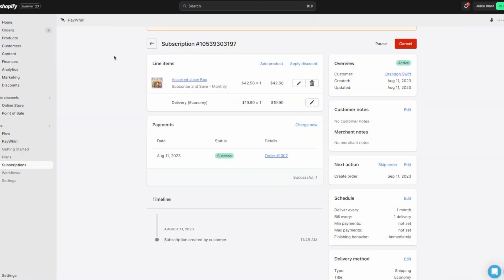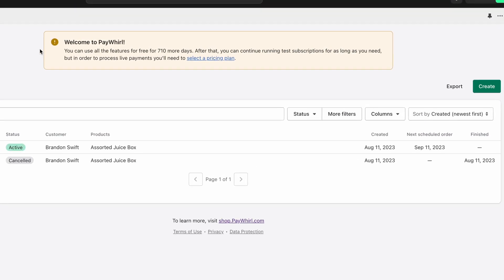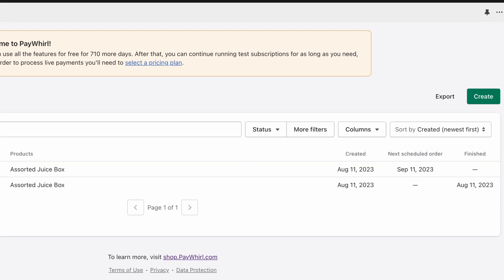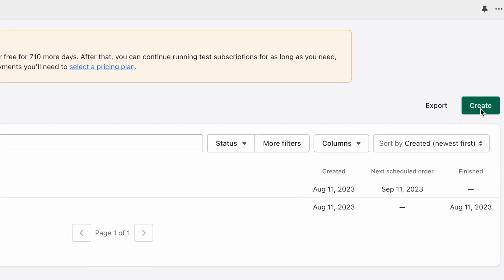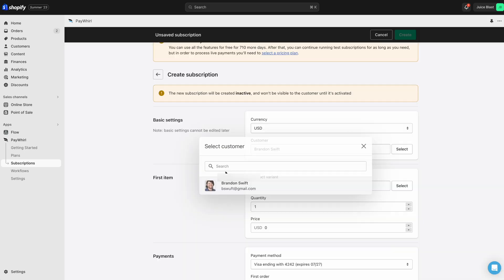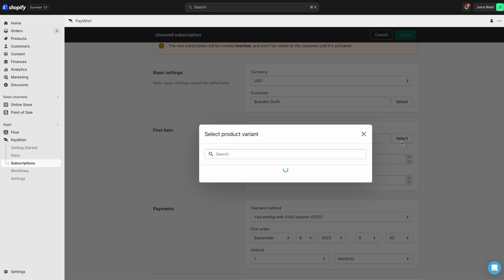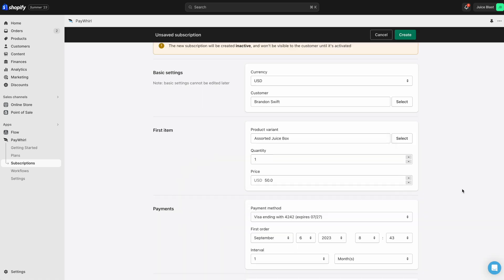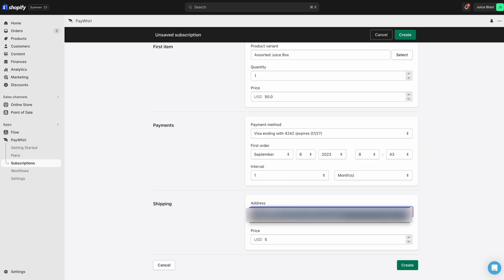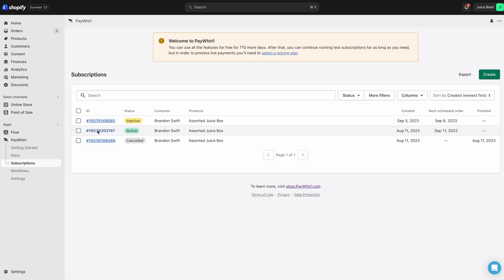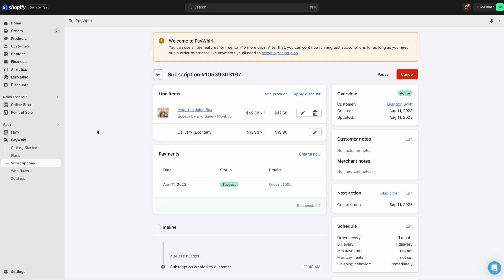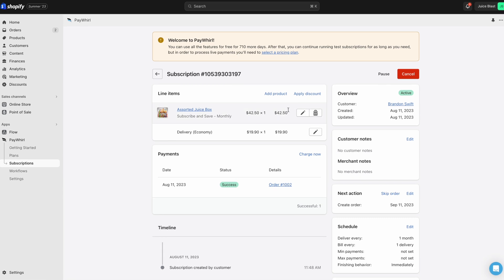To add a new subscription, return to the Subscription page and click the Create button. You can then select the customer and create the subscription for them, selecting their payment method on file and shipping information. Editing your existing subscriptions is just as easy. Here are some things you can do when editing existing subscriptions from the Paywhirl app.